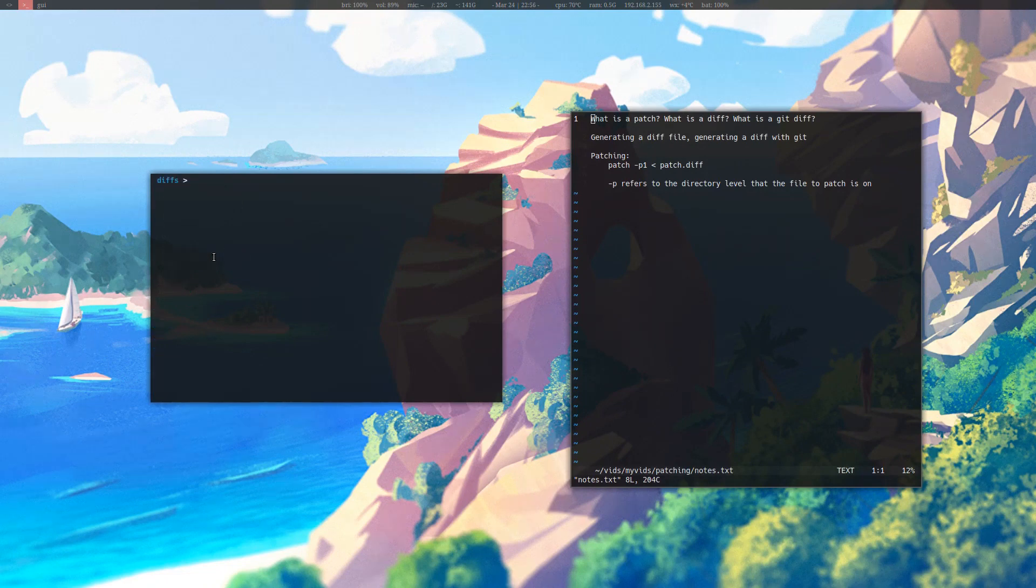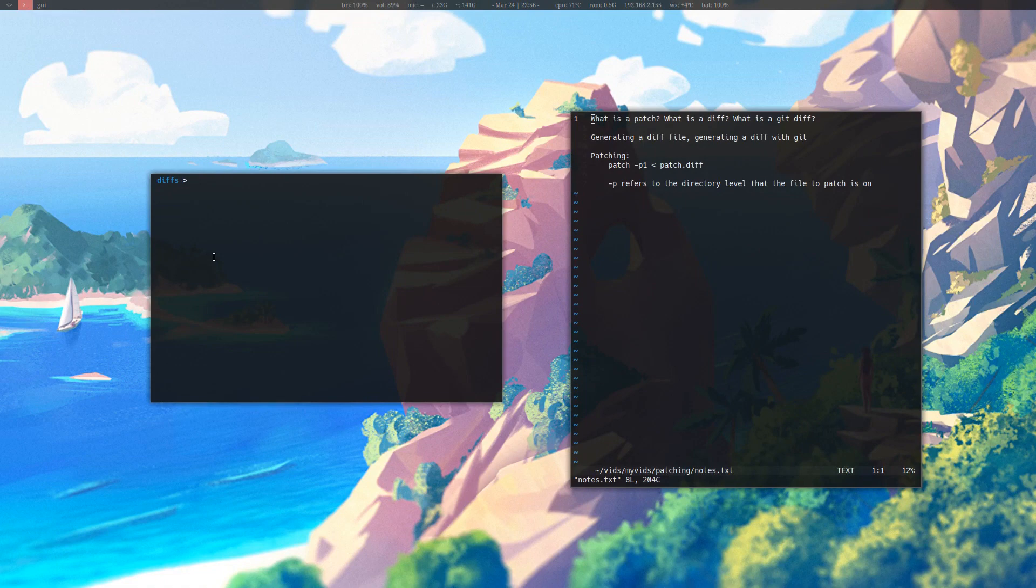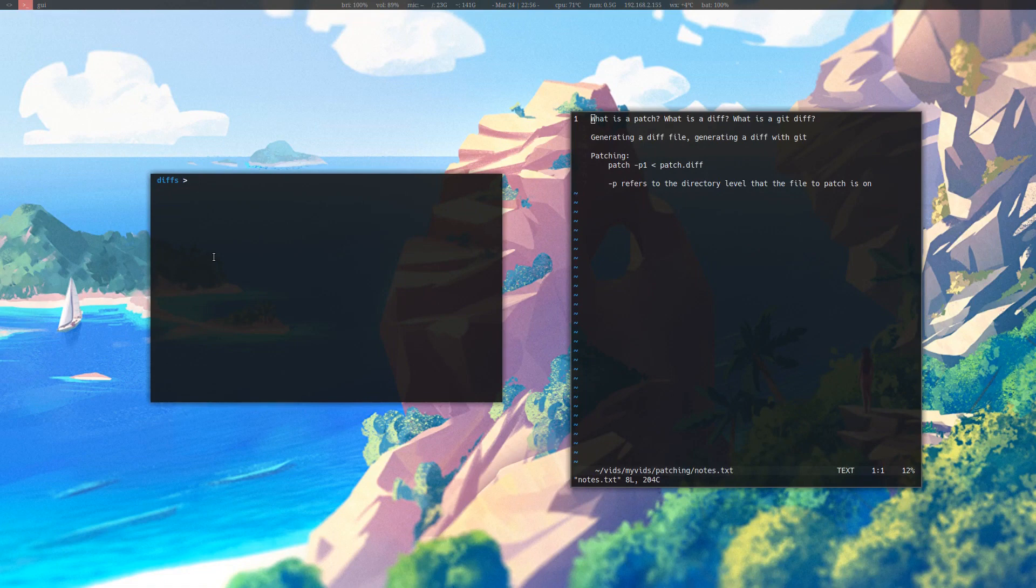If you're patching a program and this happens, unfortunately, the only thing you can do is manually patch it. But the reject file is very useful because if part of the diff succeeds and some of it does not, then it is nice to be able to only see what failed.